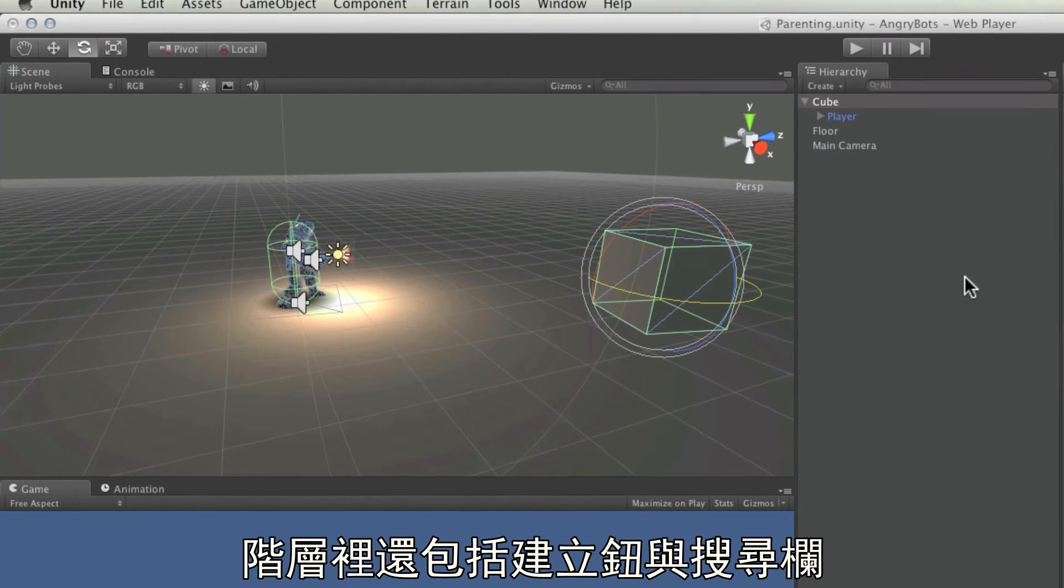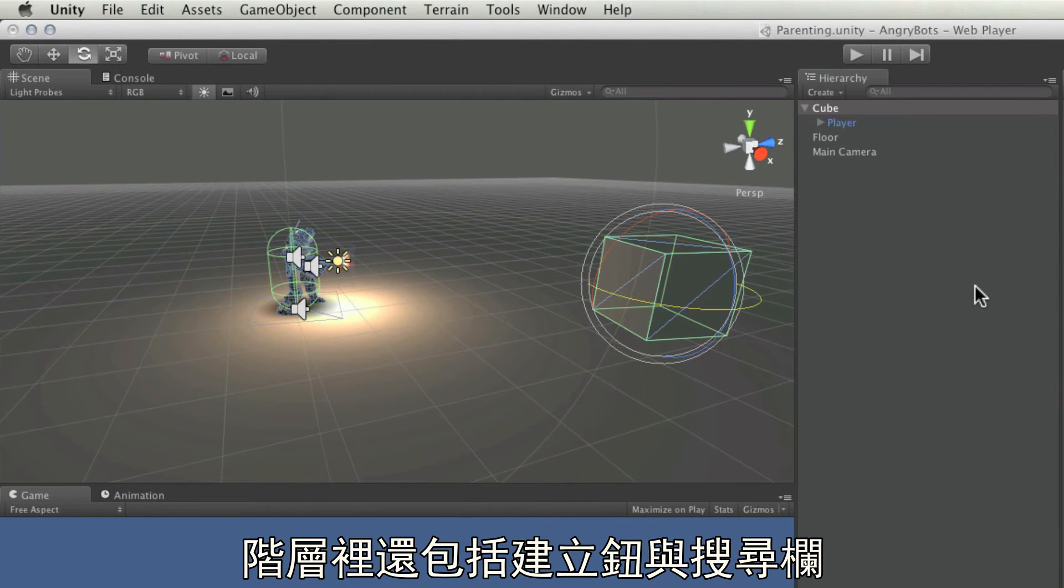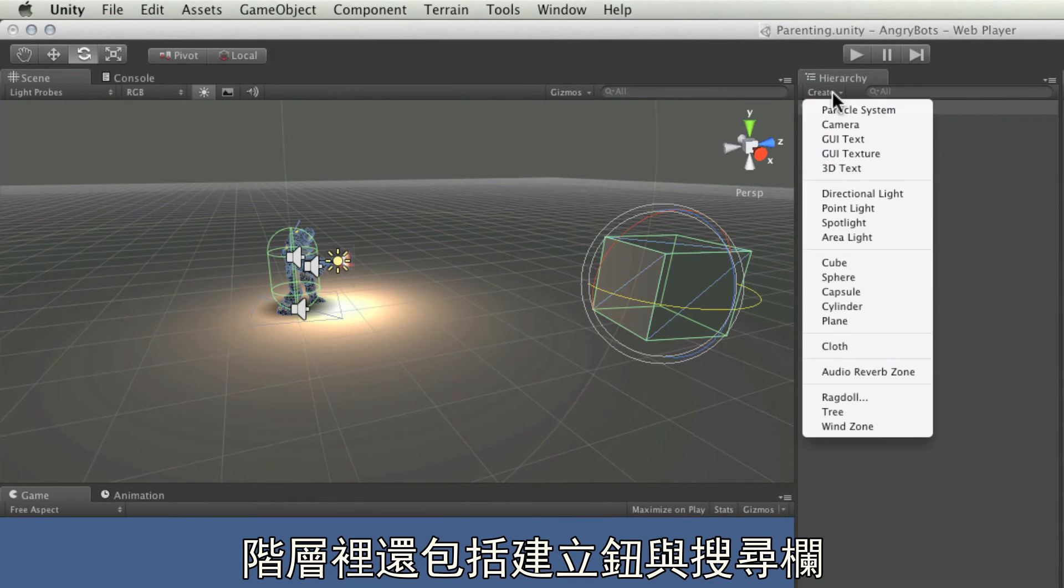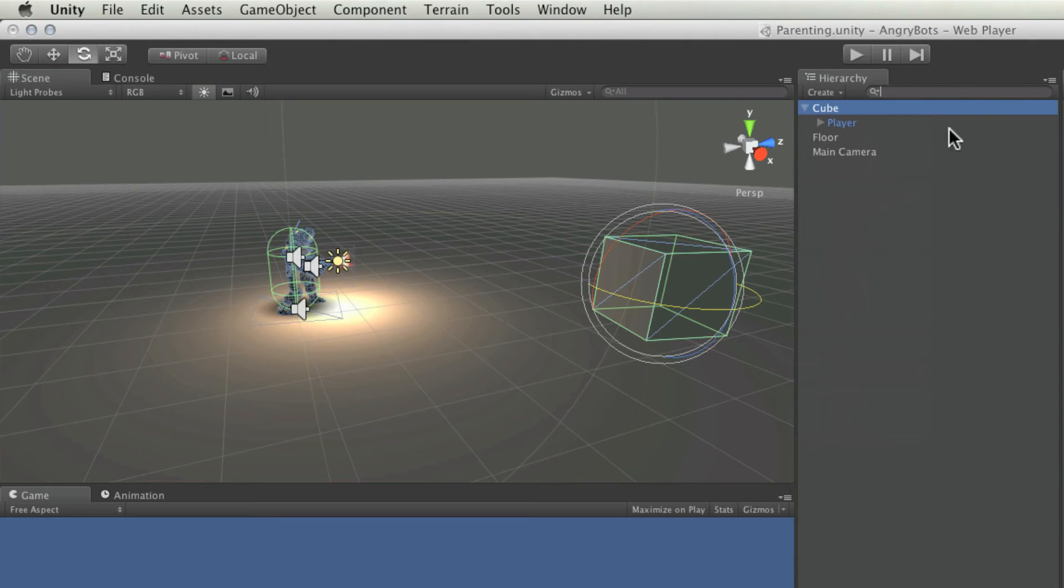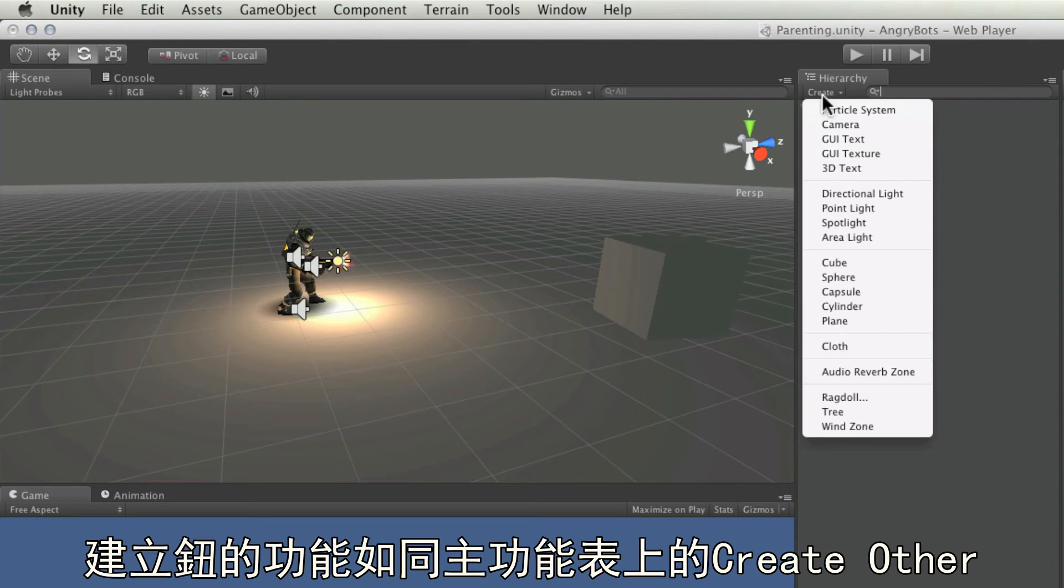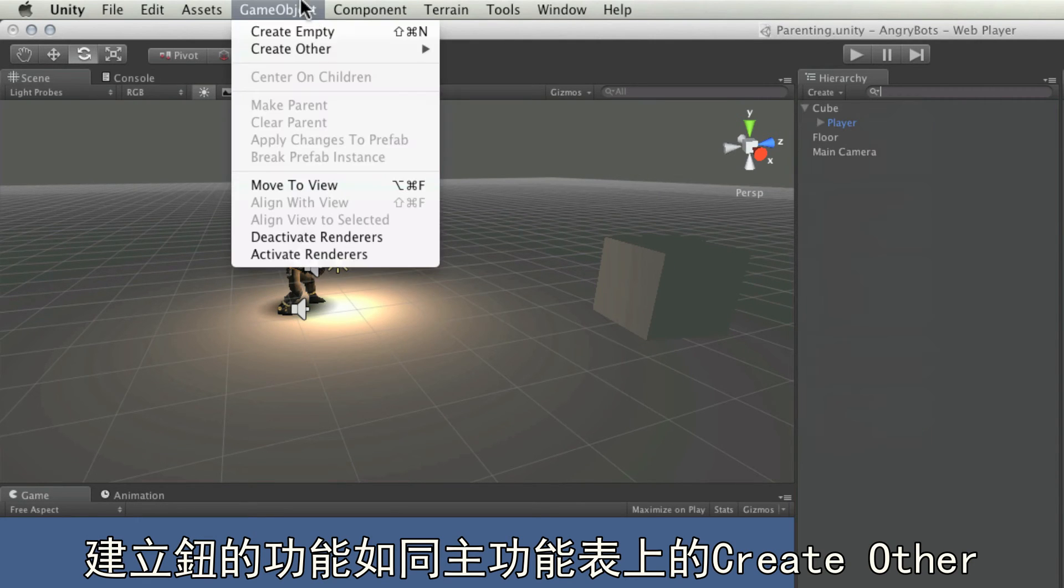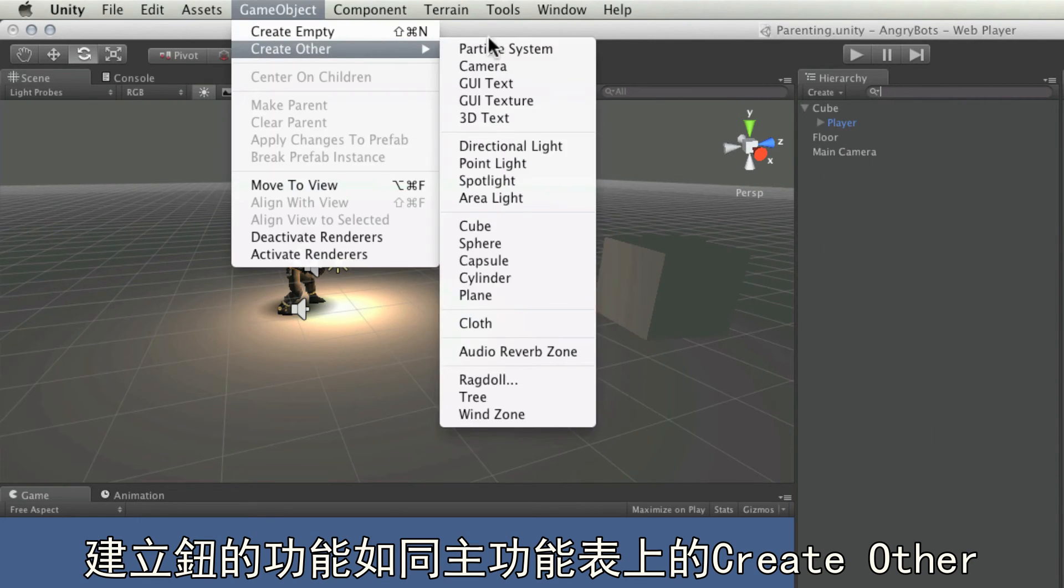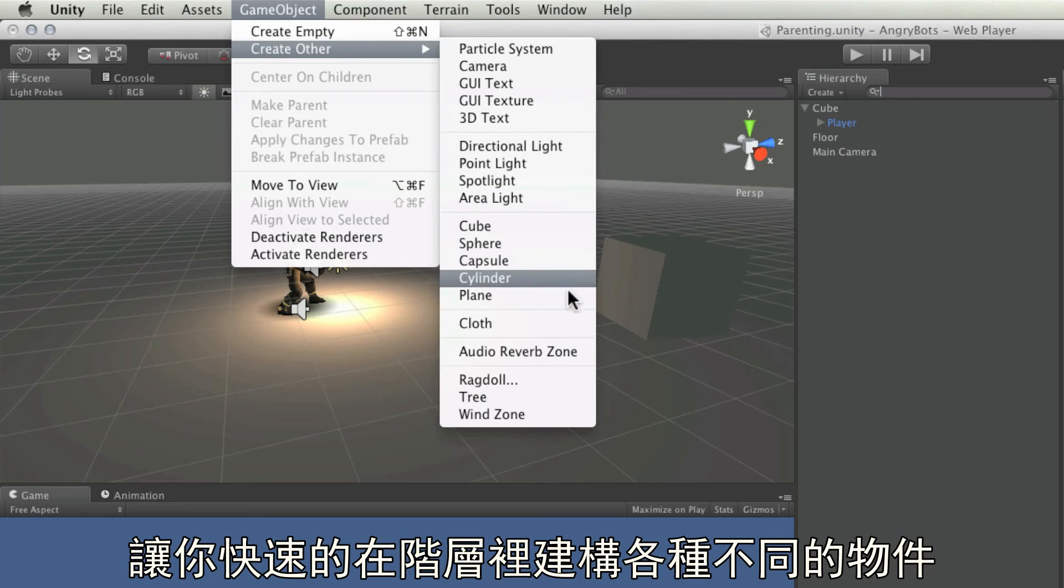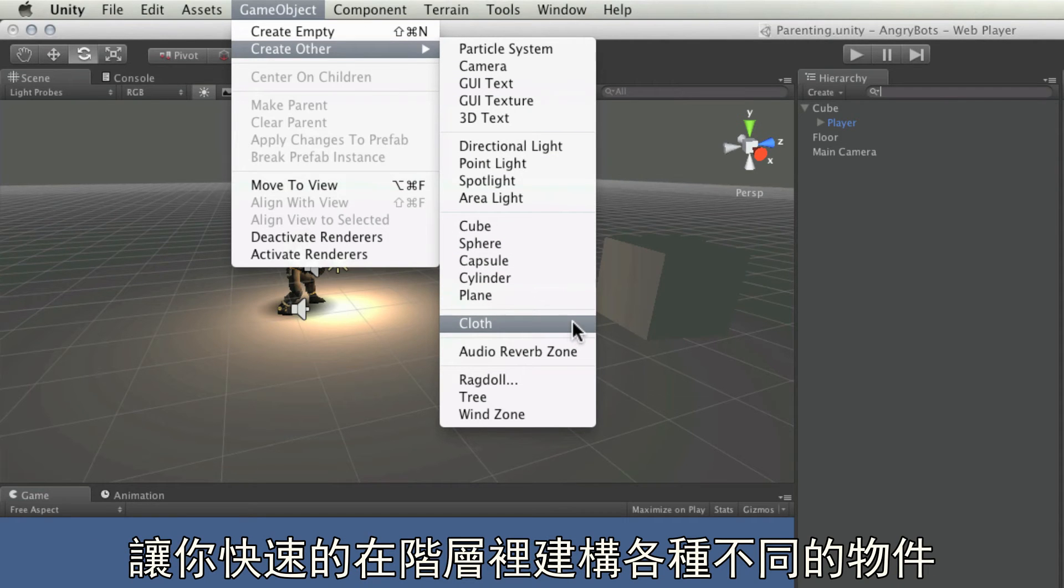Other features of the hierarchy are the create button, and search field. The create button on the hierarchy acts as a mirror of the game object, create other, top menu. And this will allow you to create various different things that you will need to construct your games in Unity.